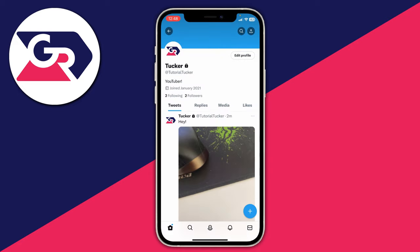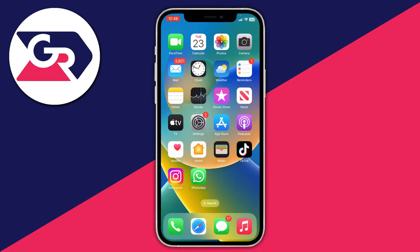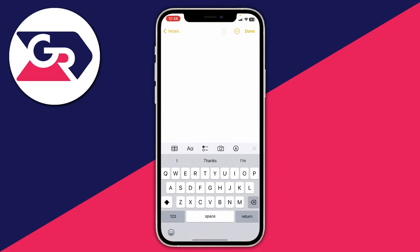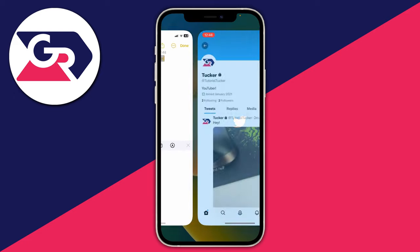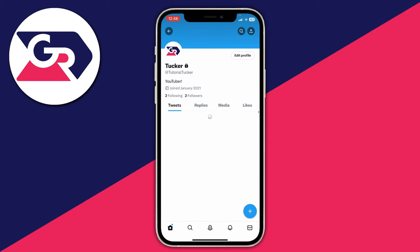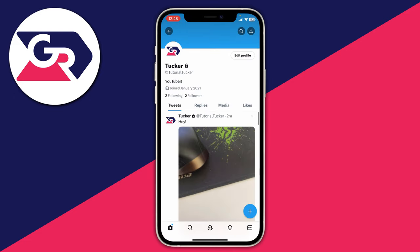Click there, then close off Twitter to see what this looks like, and open up your notes. You can then click and paste it. When you do that you actually get a lot of extra text which you don't need. Purely what you need is twitter.com slash your username, so you can delete everything after your username. As you can see my username is just tutorialtucker, so delete everything after it. If you click the link it will still take you straight to your profile.